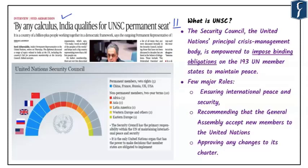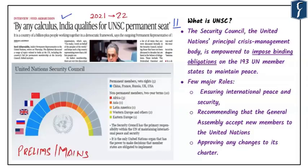This is particularly important because India is due for elections to the temporary membership of the UNSC later this year for the period 2021 to 2022. This discussion has impact for both prelims and mains. The United Nations Security Council is the principal crisis management body empowered to impose binding obligations on all 193 member states to maintain peace.